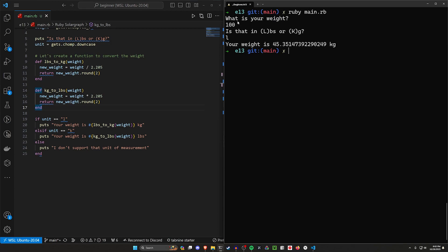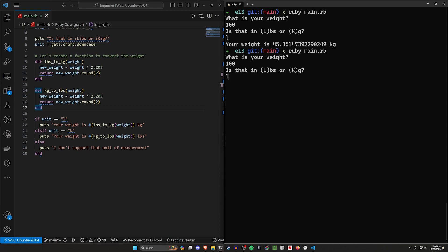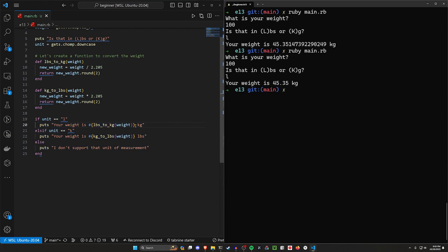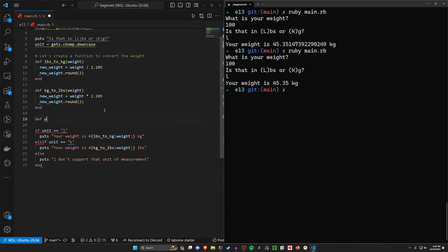Let's run this: ruby main.rb, passing in 100 l. Now we can see that 100 pounds is roughly equivalent to 45.35 kilograms — nicely rounded. The nice thing about this is that anytime we want to change how we're displaying or calculating this information, we just have to change it in the functions. In this case though, it's still only saving us about two lines of code.